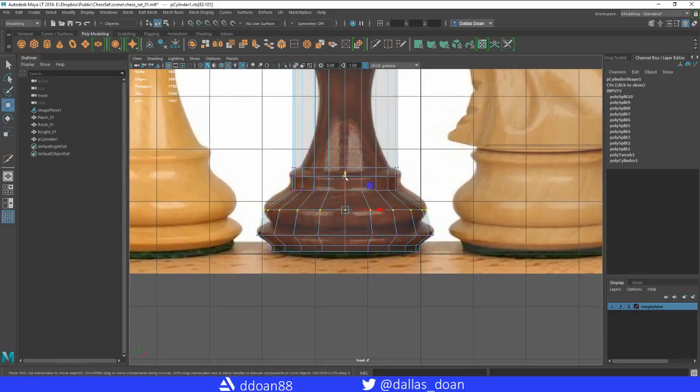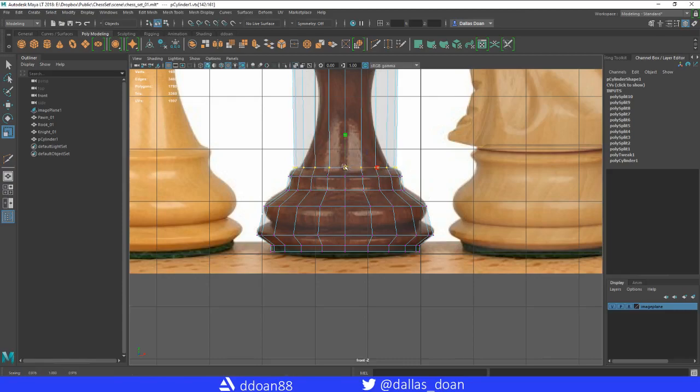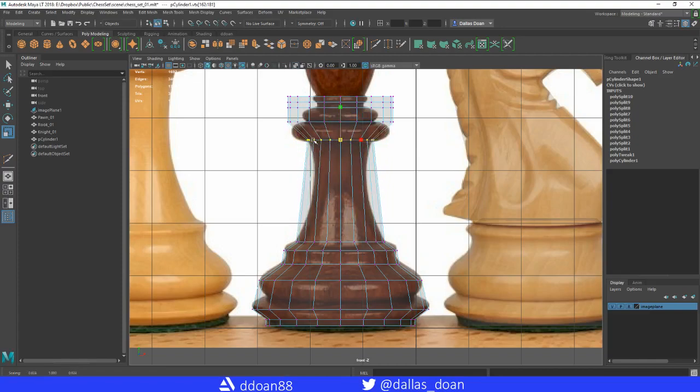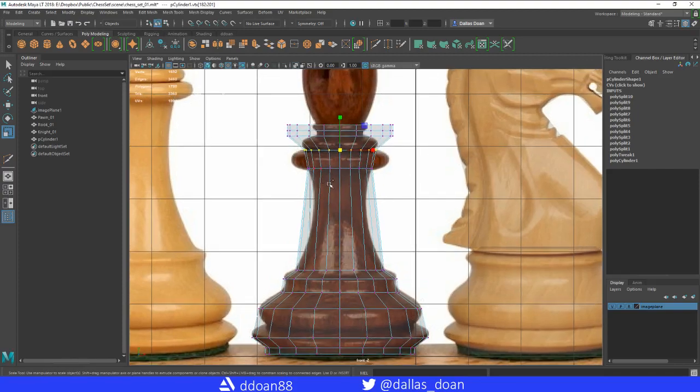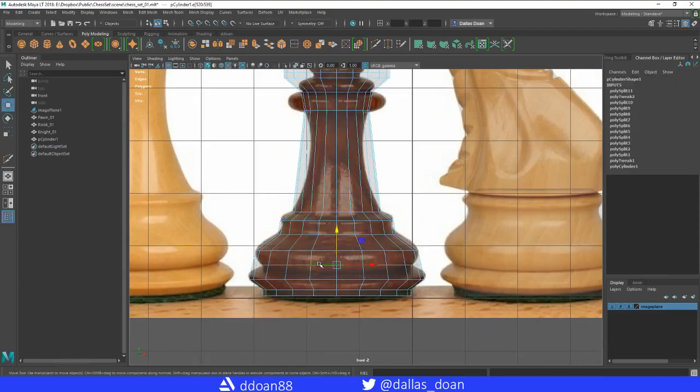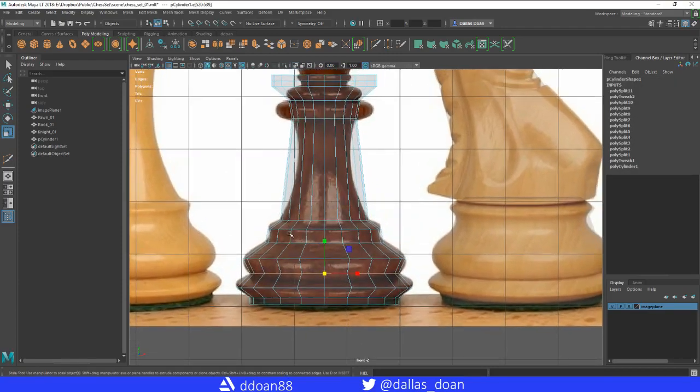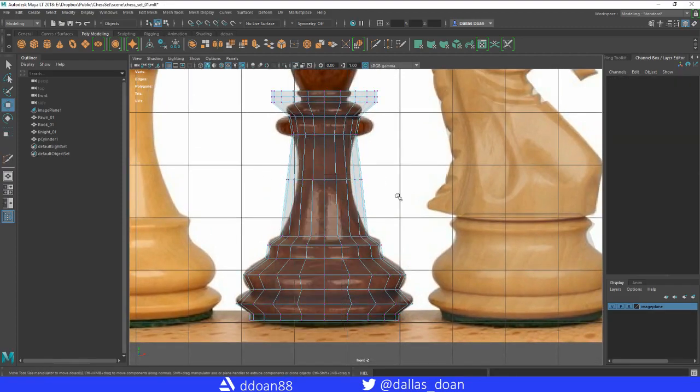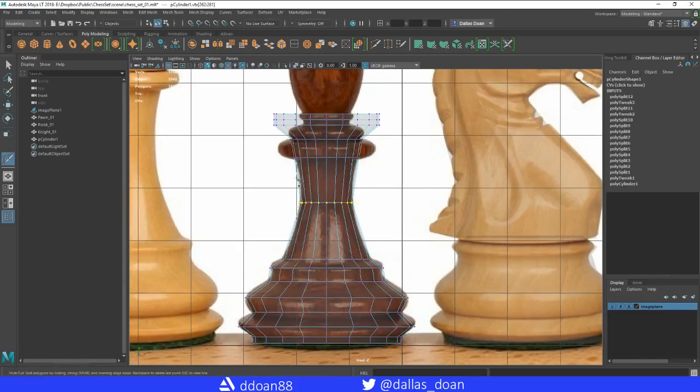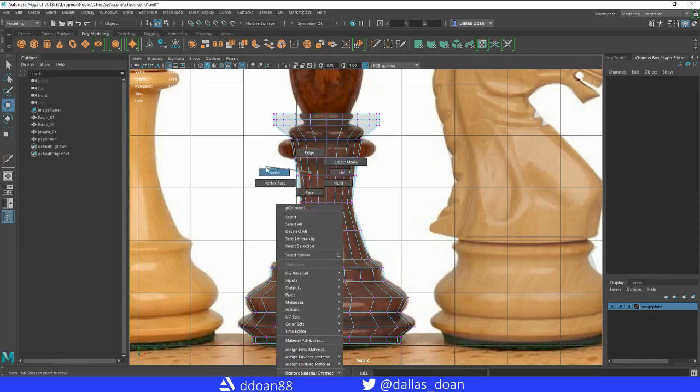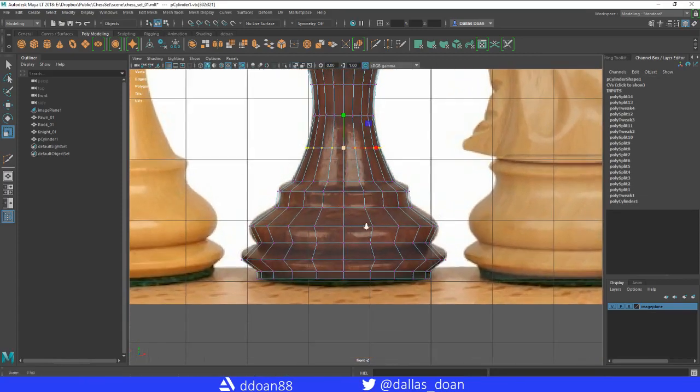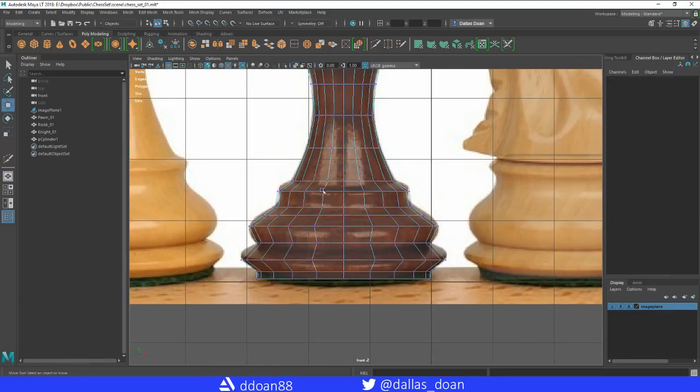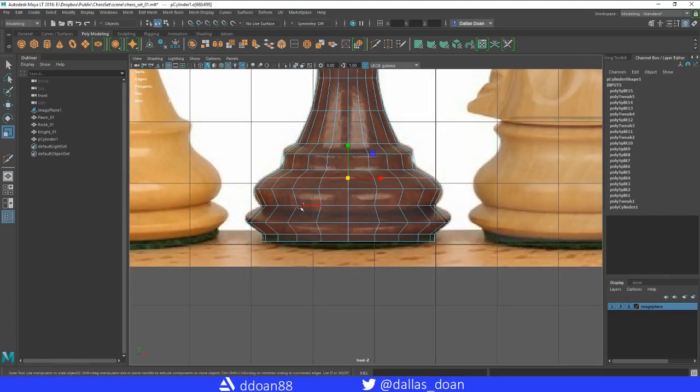I'm just scaling, kind of the same stuff as the previous videos. Nothing too fancy here. Again, figuring out where I need to add more edge loops to the mesh. Scaling everything. I'm going to add some more edge loops right here, here. I'm going to put the shape, just to make things a little bit smoother. I'm going to add some here, here as well.